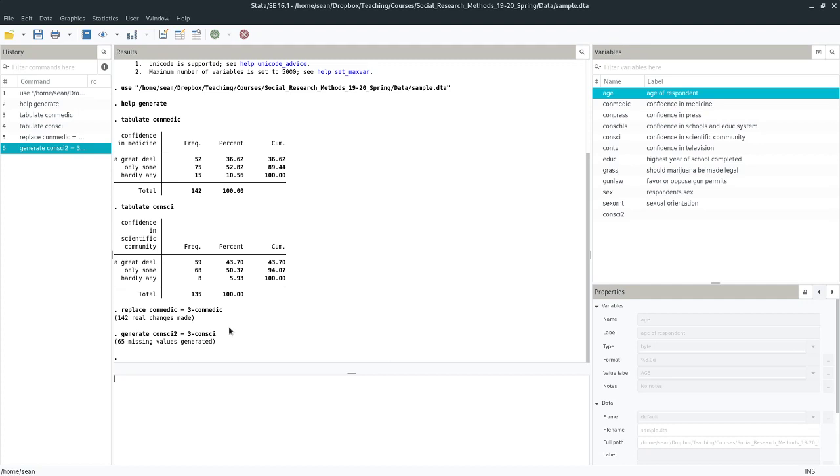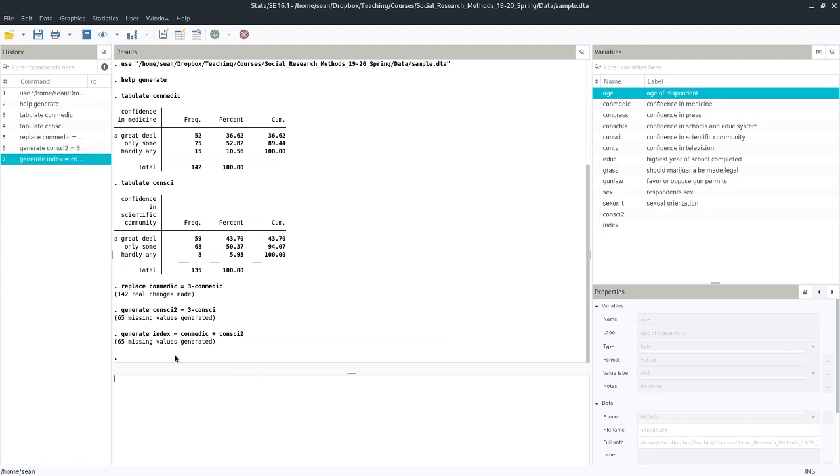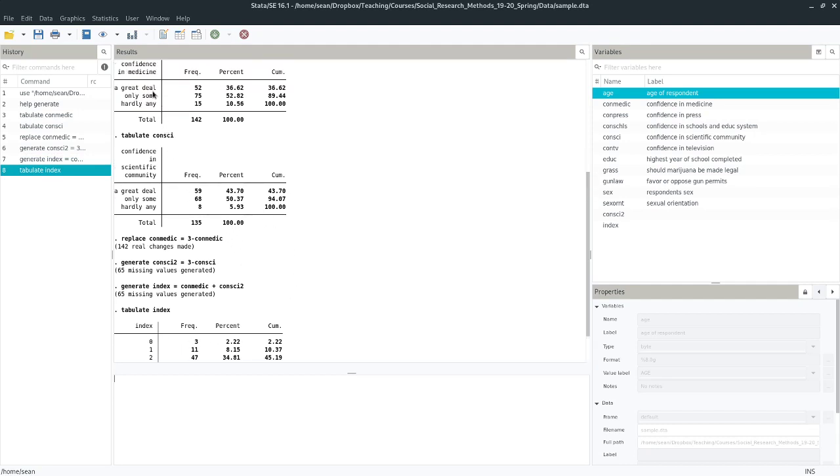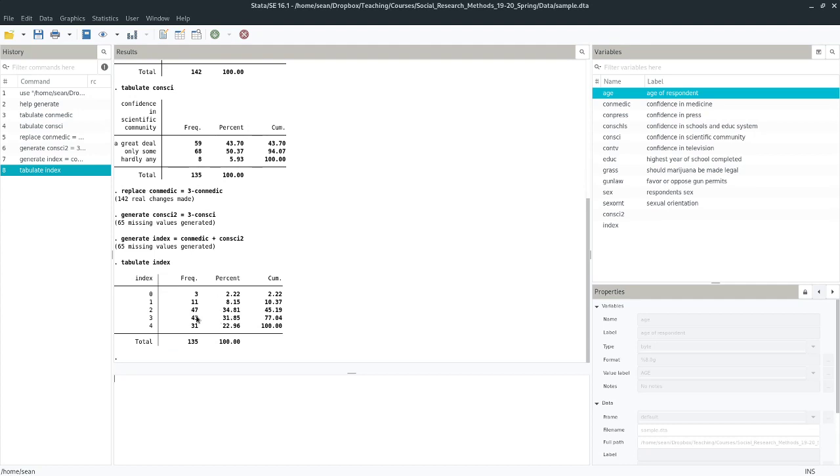So now that I know these variables are coded the way that I want them to be, I can just add them up. So I'm going to make generate my index. So I'm going to go generate index equals conMedic, the first variable here, and conSci2, the other variable that I rescaled. Go ahead and run that line. So now if I did things right, I should have a variable that has five possible values ranging from 0 to 4. So let's see if I did it right. Tabulate my index. And I have an index where I have three people who said 0. They had hardly any confidence in both the scientific community and in medicine. And 31 who had a great deal of confidence in both and then various combinations. So that's a simple index and we can work with this. We can try to predict its values, things like that. I can do anything I want with it, pretty much.